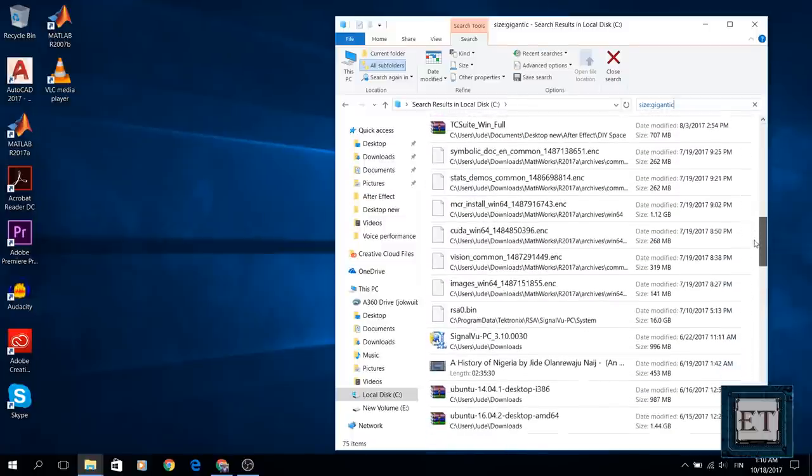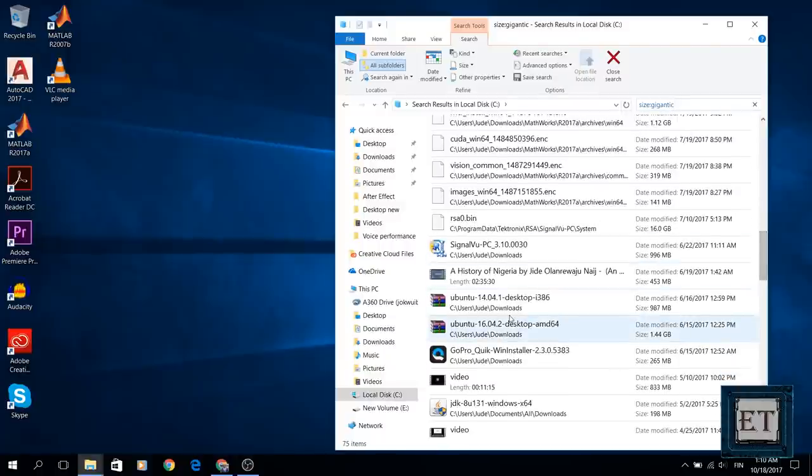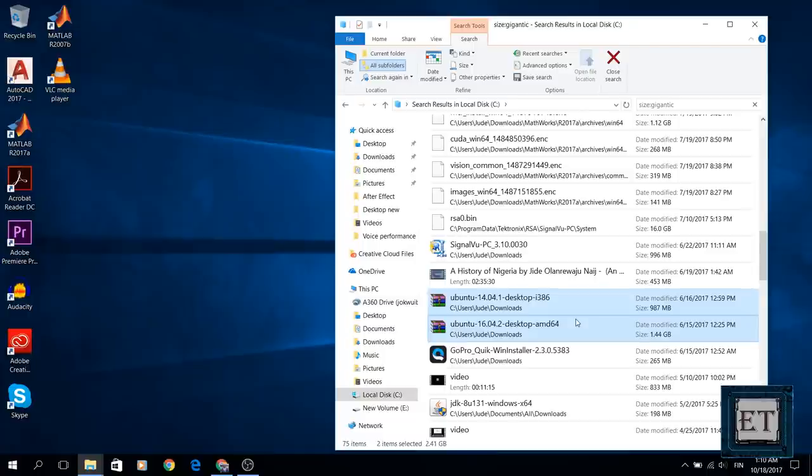Now in my case I don't need these Ubuntu installation files anymore, and if I check thoroughly I'm going to see other files I don't need, but I'm just going to delete this. So I select the two Ubuntu installation files and click delete from my keyboard.